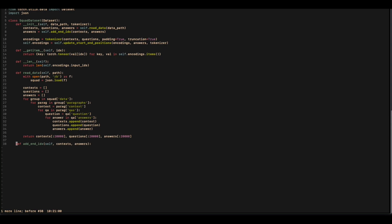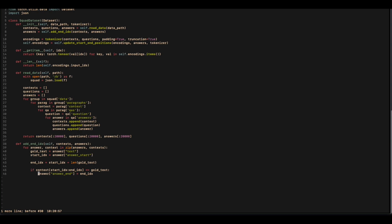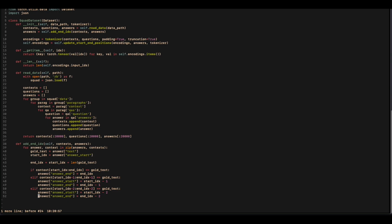Now it is time for the addEndIndex function. As a reminder, the dataset doesn't give us where the answer ends, so we have to get it on our own. As arguments it takes context and answers. We iterate over them, store the text in gold_text, store the start index in start_index, then find the end index by adding the length of the text to the start index. We check if the context slice from start to end matches the gold text — if so, we found the answer. However, mistakes can happen in datasets. Sometimes the indices can be off by one or two in the SQuAD dataset. To handle that, we add two additional statements: if the answer is one index to the left we update the parameters accordingly, and if it is two indices to the left we update accordingly. After that we return the answer with the end index.